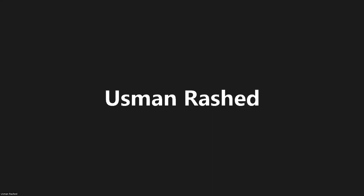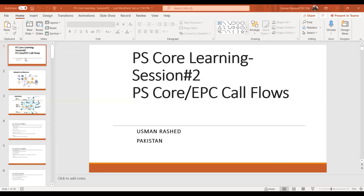Okay everyone, let's formally start. Assalamualaikum to everyone, good afternoon. This is the third session that we're going to proceed with. Let's first have a little bit of overview of the past session, and then we will proceed to session number three: Contracts.